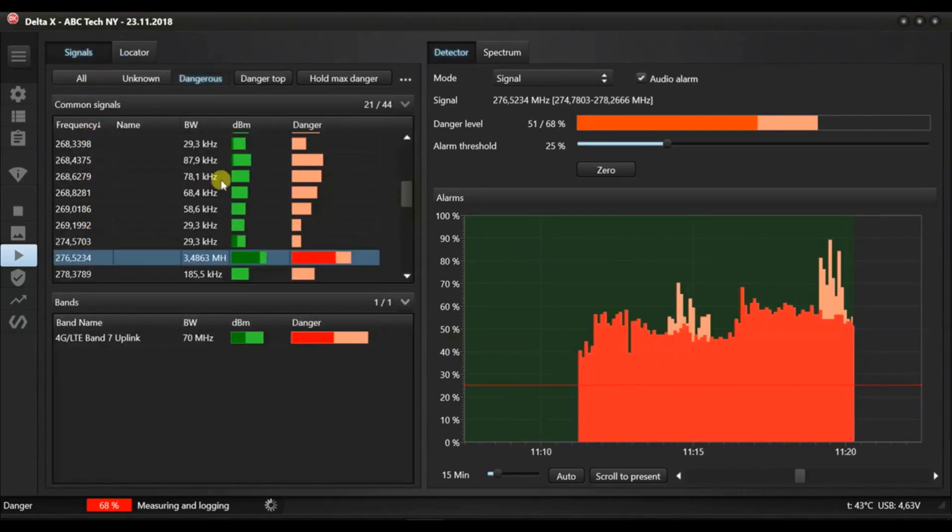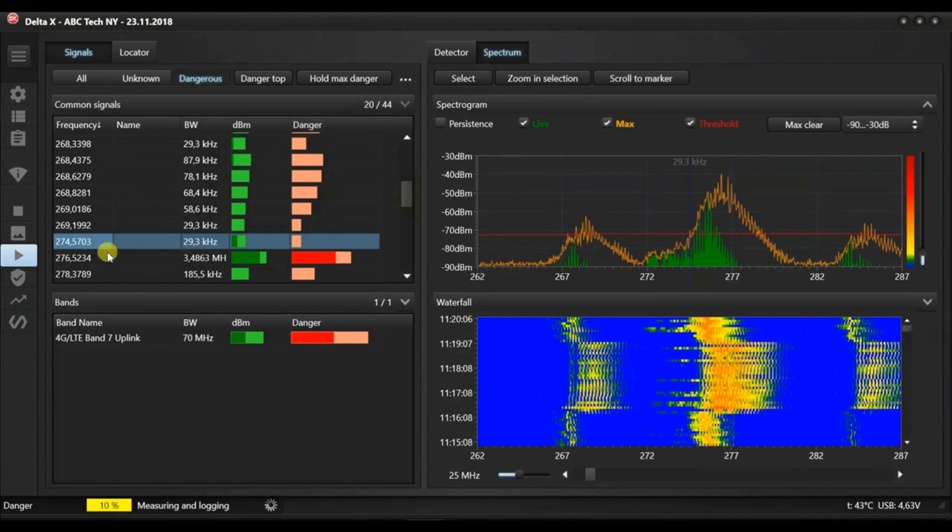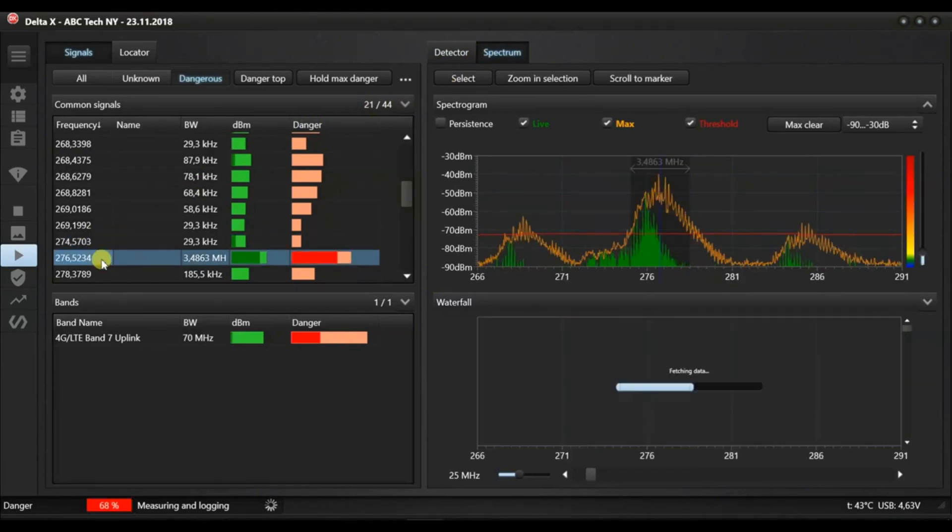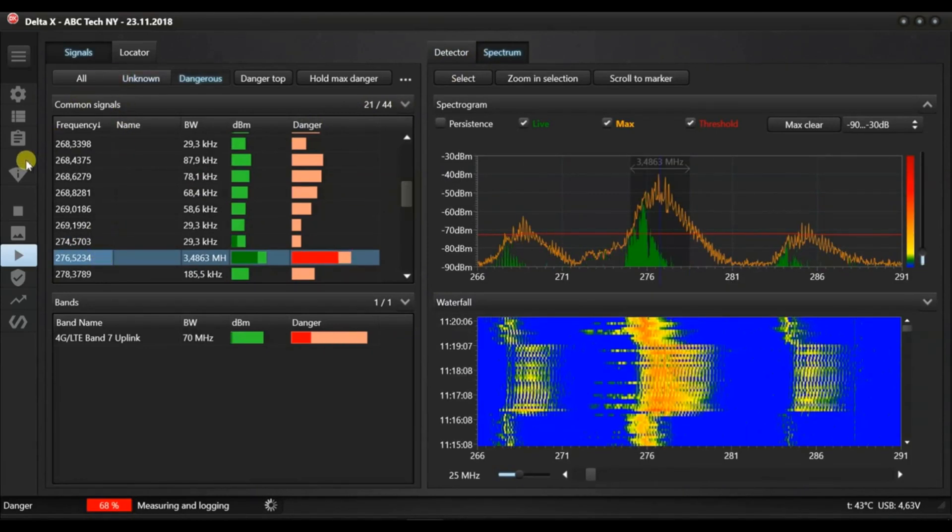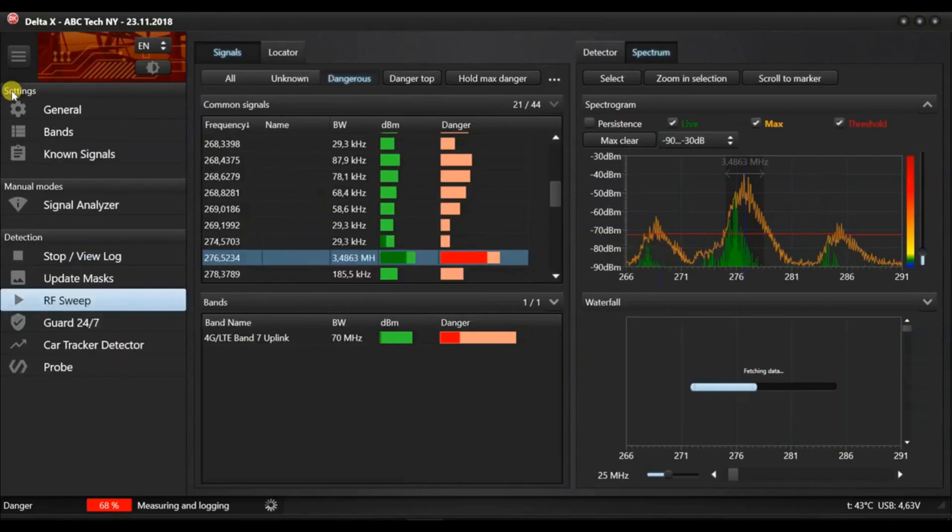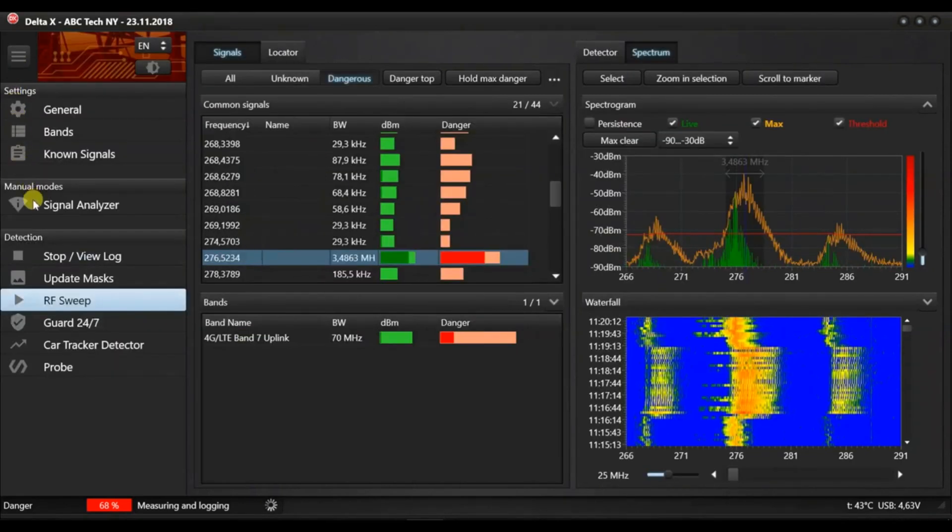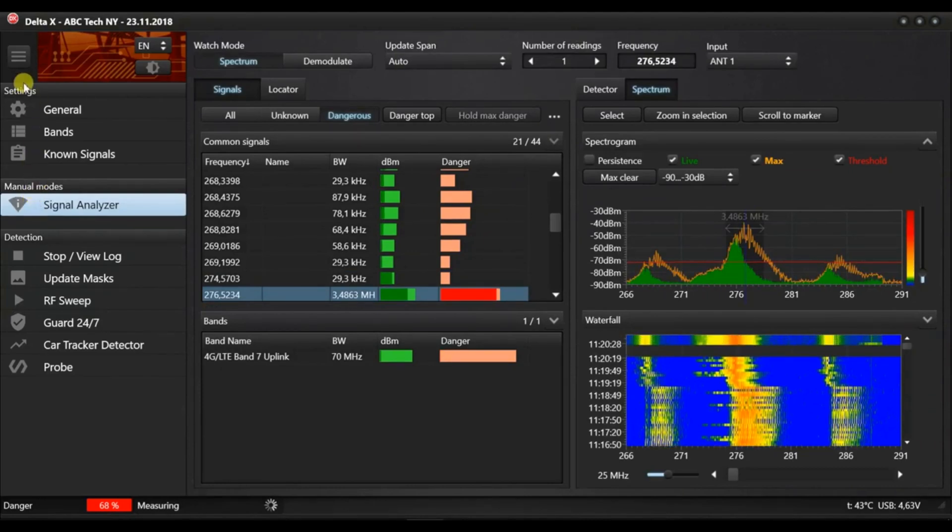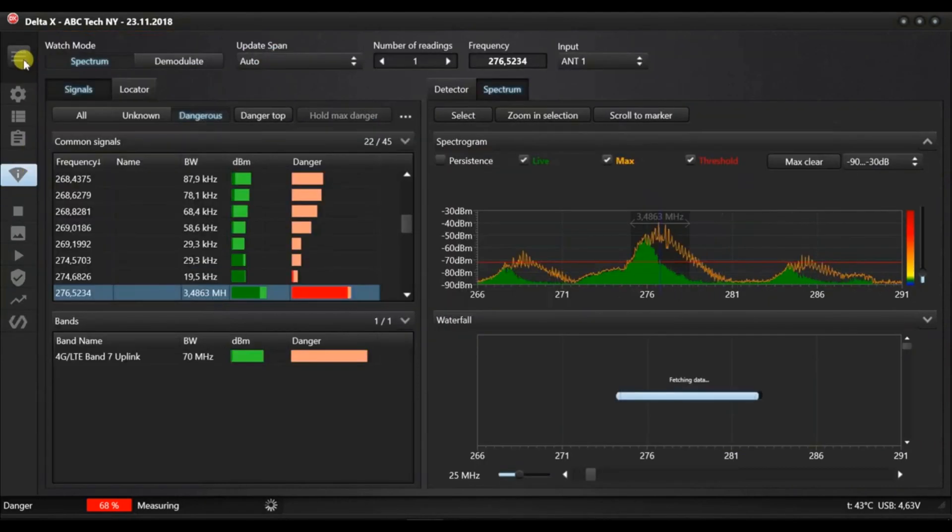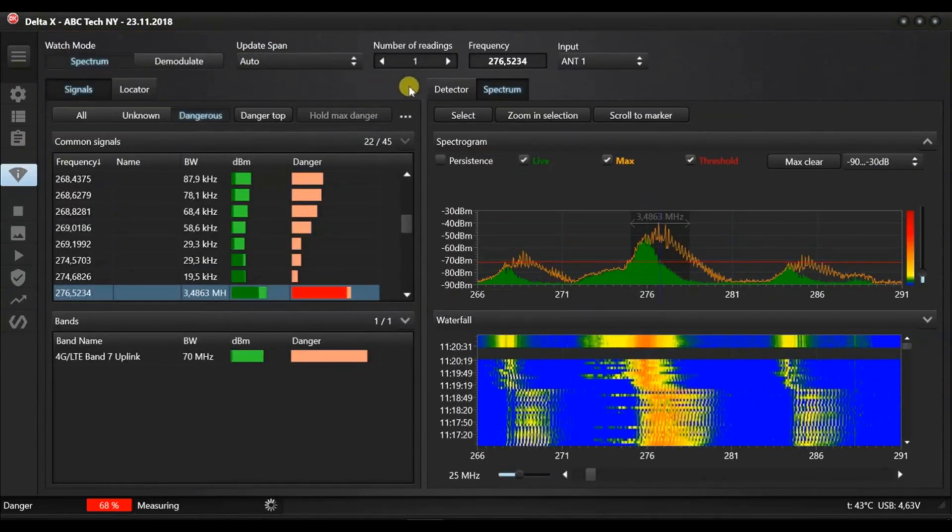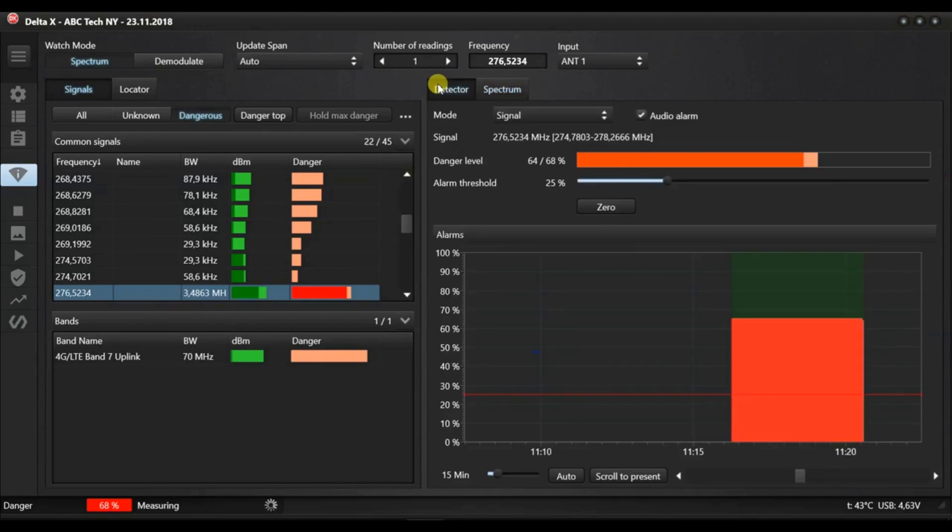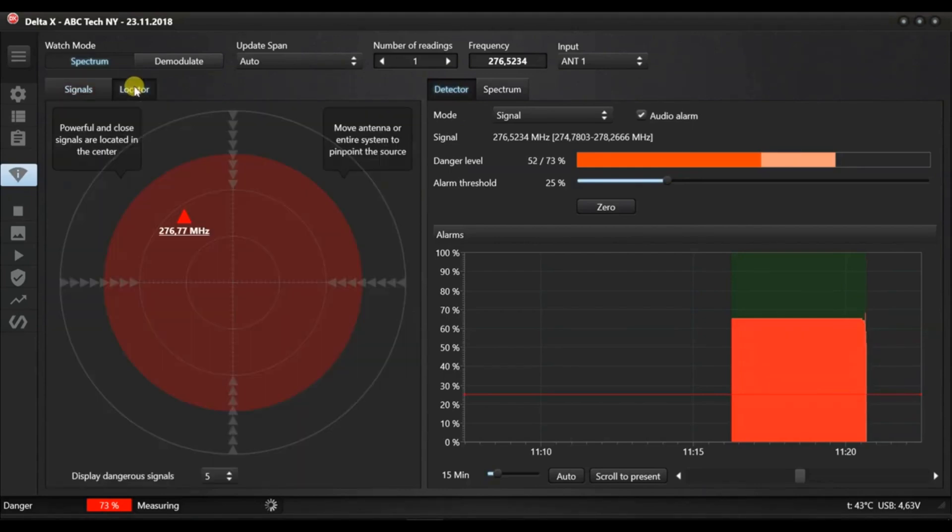After a dangerous signal has been detected, it can be located in the signals analyser mode. Select that mode and make sure that the suspicious signal is selected by double clicking it. Change the position of the Delta X or move the antenna using the extension cable from the supplied kit.